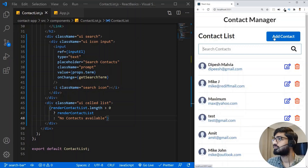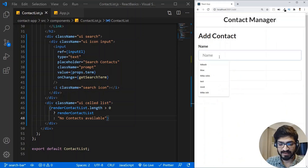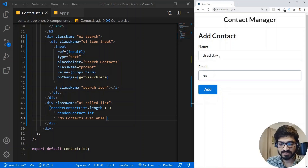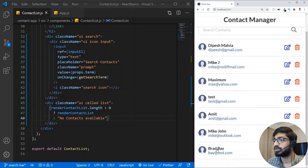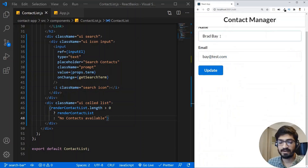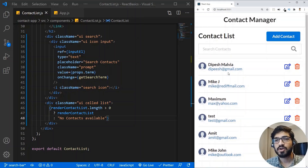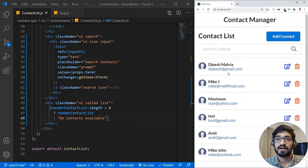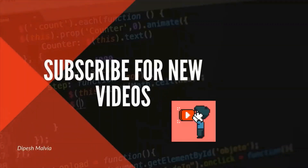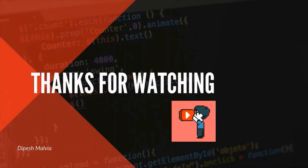Let's give it a try — I'll refresh and search. Typing 'page' works, typing in caps lock still works, typing 'outlook' finds matching emails, and typing gibberish shows 'No contacts available'. The rest of the functionality — add, update, delete — is still working. That's all for this video. It was a short but important feature we commonly build in applications. Hope you liked it — a thumbs up is appreciated. Don't forget to subscribe, and you can find the GitHub link in the description. Thanks for watching!